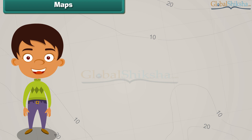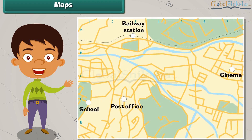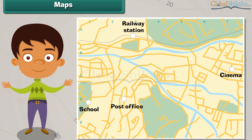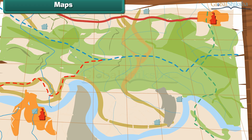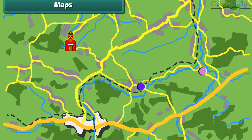We often face problems locating a new place. Maps are used to solve such problems. A map shows the countries of the world, their capitals, cities and towns. It also shows different landforms and water bodies present on the earth. A map uses signs and symbols to indicate a place.